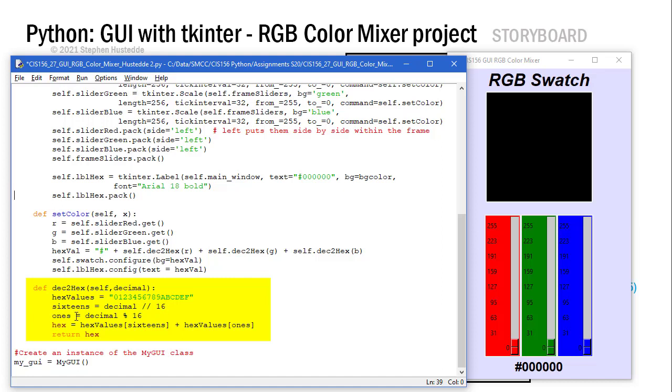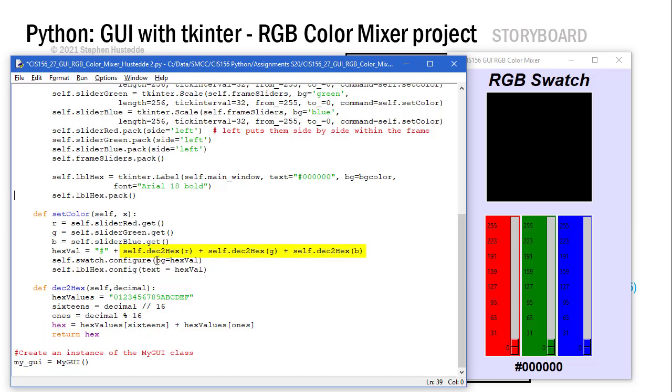I'm going to concatenate those together. My hex is going to equal the hex values of 16s. Whatever the 16s integer is, it's going to get the appropriate character out of hex values. I'll do the same thing with the ones, and I'm going to return hex. Hex comes back in for self.dec2hexr, self.dec2hexg, and self.dec2hexb. It's calling that method three times, returning three values. Those are concatenated together with my hashtag to get me my hex value string, which we then use in configuring our swatch background color and displaying the value in our label.